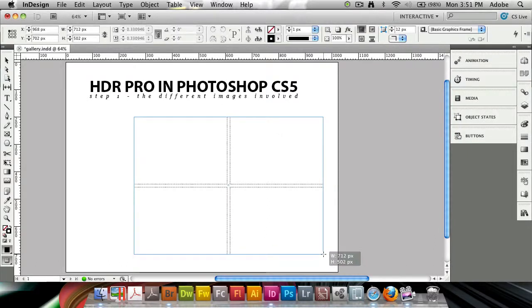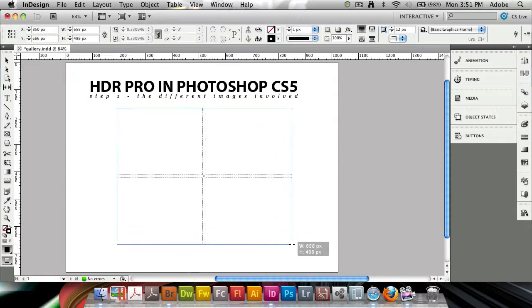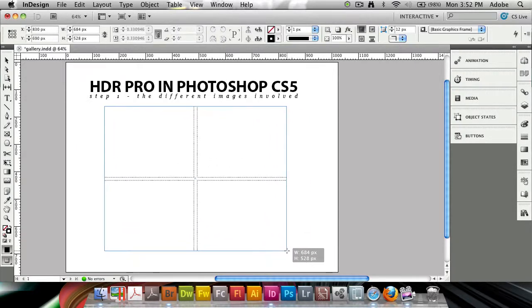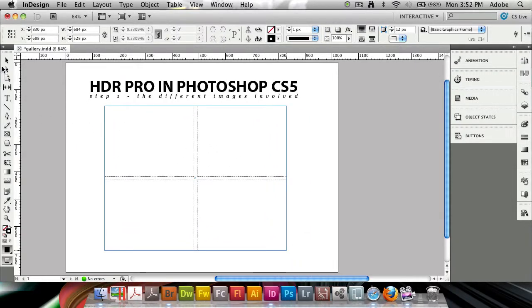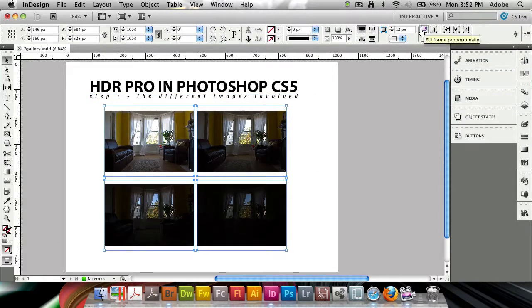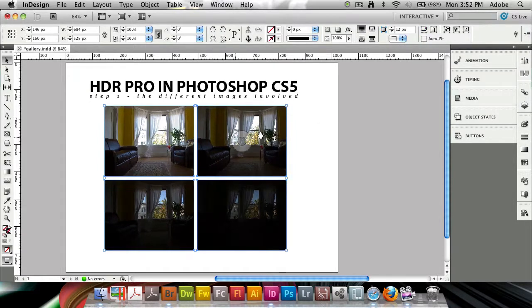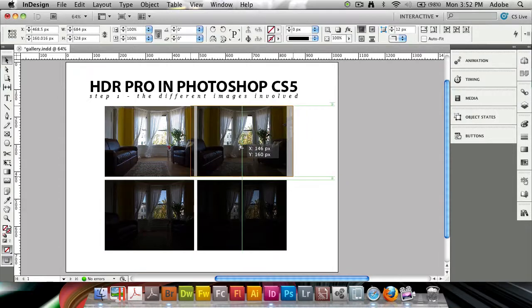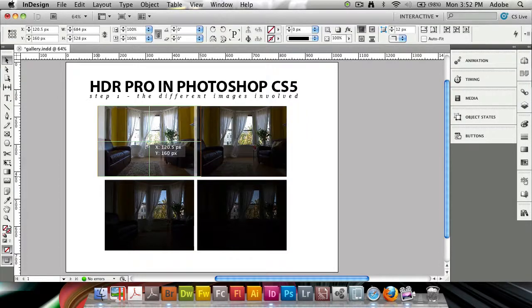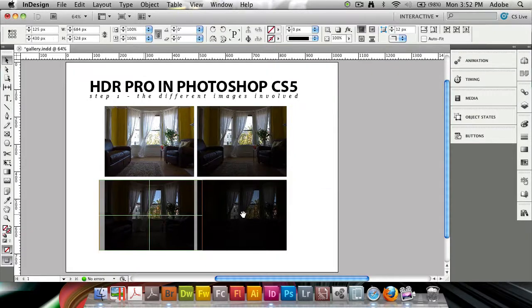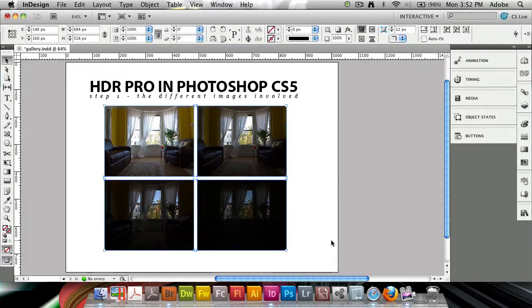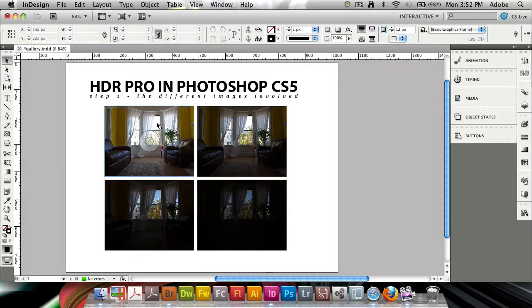Here I have my grid of four. It's going to lay it out for me very nicely. I'm going to hit the top button here which says fill frame proportionally to fill the frame with the photo. If I want, I can slightly reposition the images here using the content grabber in CS5. Here I have steps from the overexposed through to the underexposed.